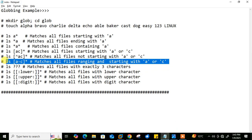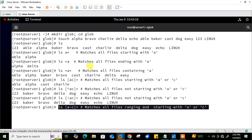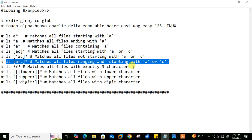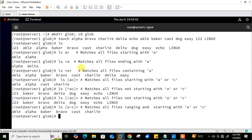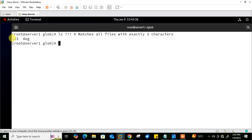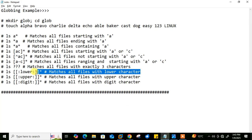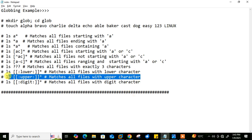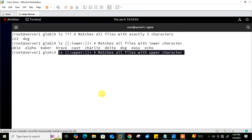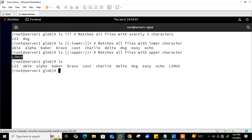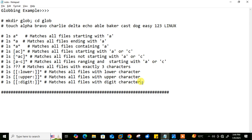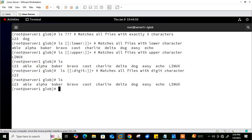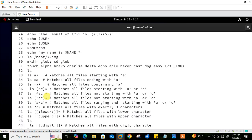You can also specify a range: 'ls [a-c]*' shows files starting from a to c — able, alpha, bravo, baker, cast, charlie. For exact character count, 'ls ???' matches files with exactly three characters. 'ls [[:lower:]]*' shows all lowercase files, while 'ls [[:upper:]]*' shows uppercase files — in this case, only 'Linux'. 'ls [[:digit:]]*' matches files with digit characters — only '123' here. This is how you can use different patterns with shell expansion.